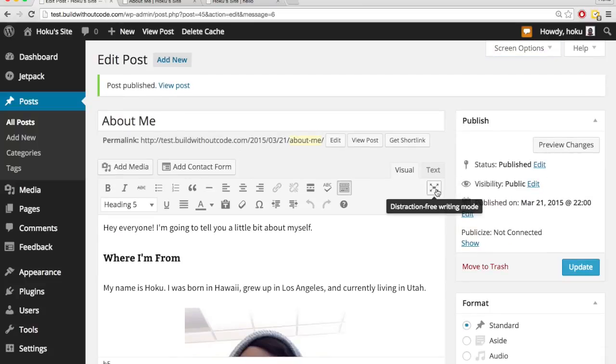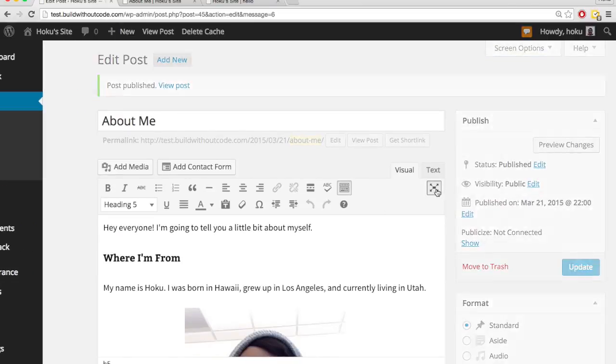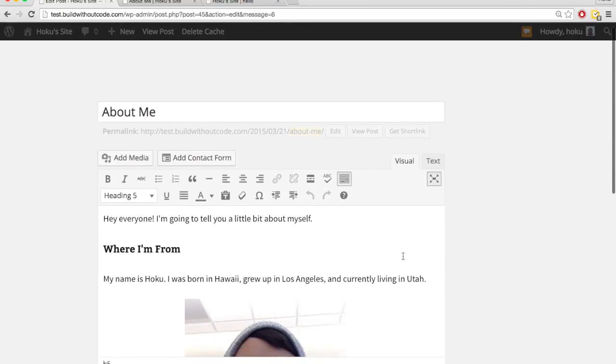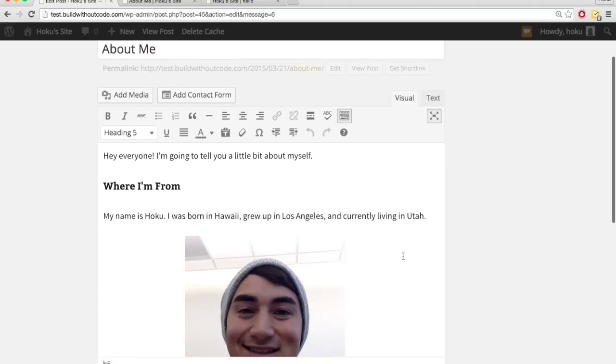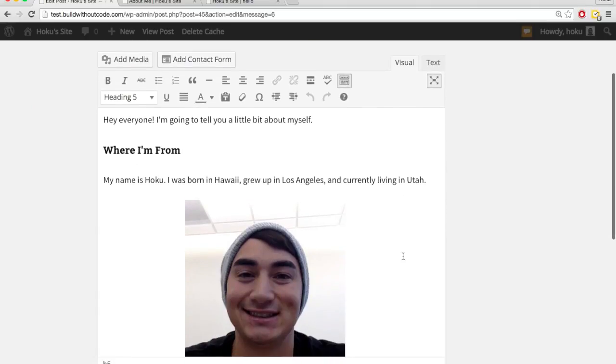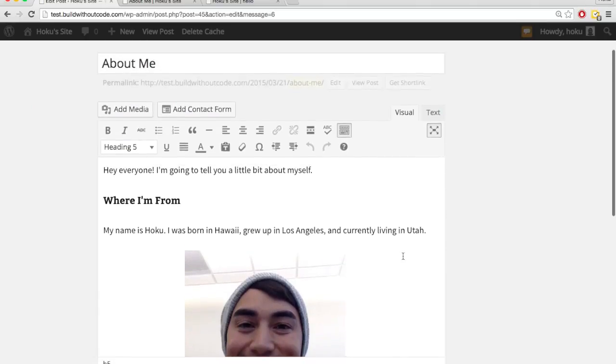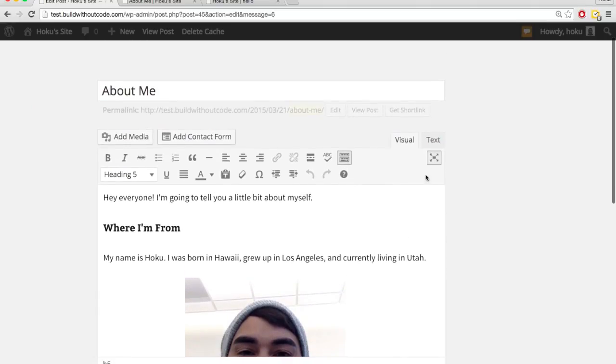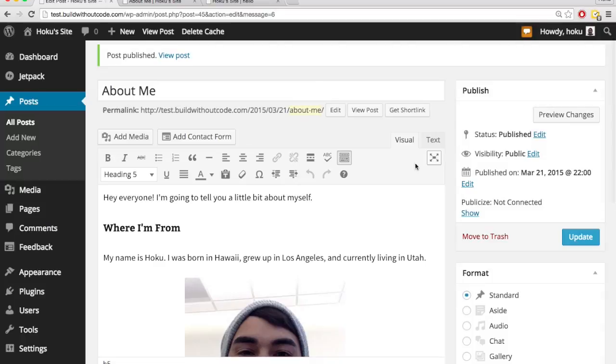You can also do this distraction-free writing. So click here, and this makes things easy when you're writing a long post so you're not distracted. Unclick it, and now it's back to normal.